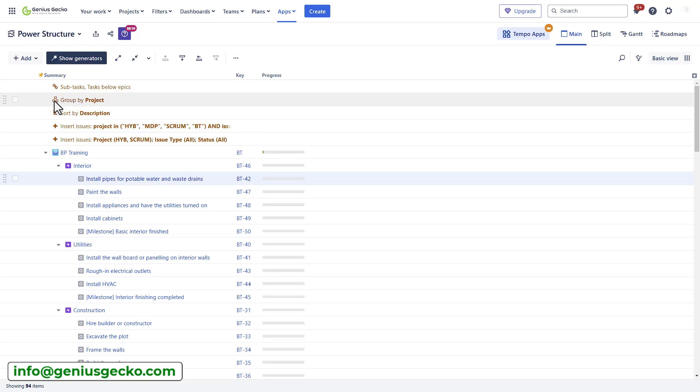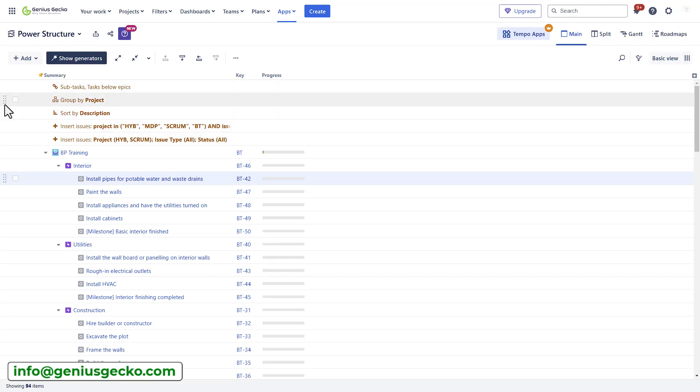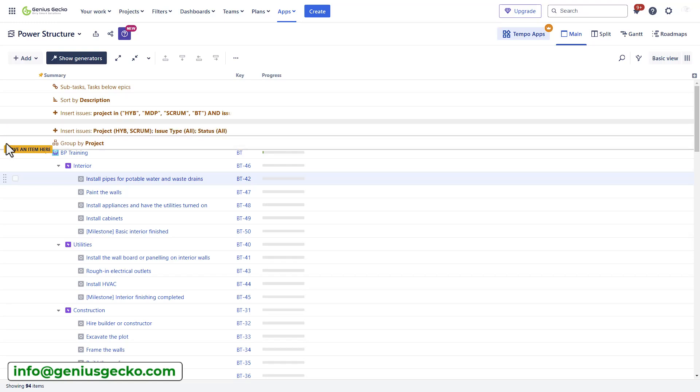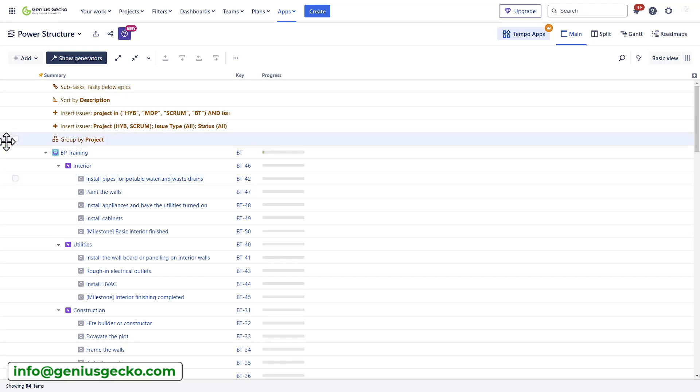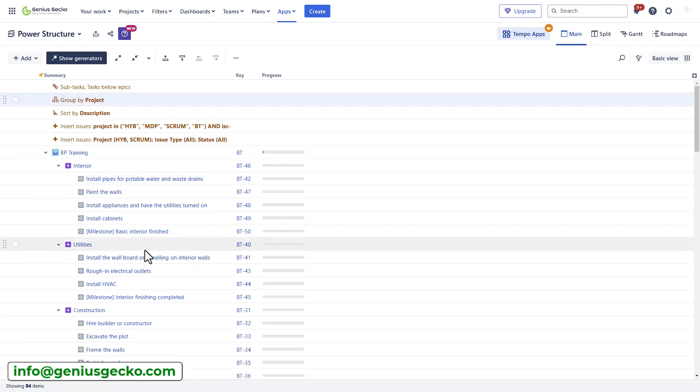I can also change the order of the generators. However, keep in mind that some of them, in particular the group by and sort by, cannot be placed at the very top or at the very bottom. If you try to move them around, you will receive a warning. And once you acknowledge it, structure will fix the order of the generators.